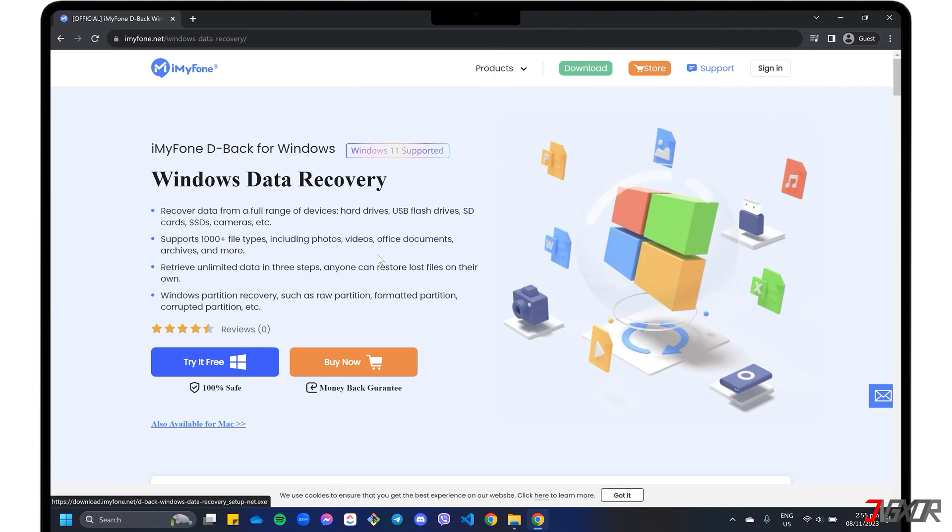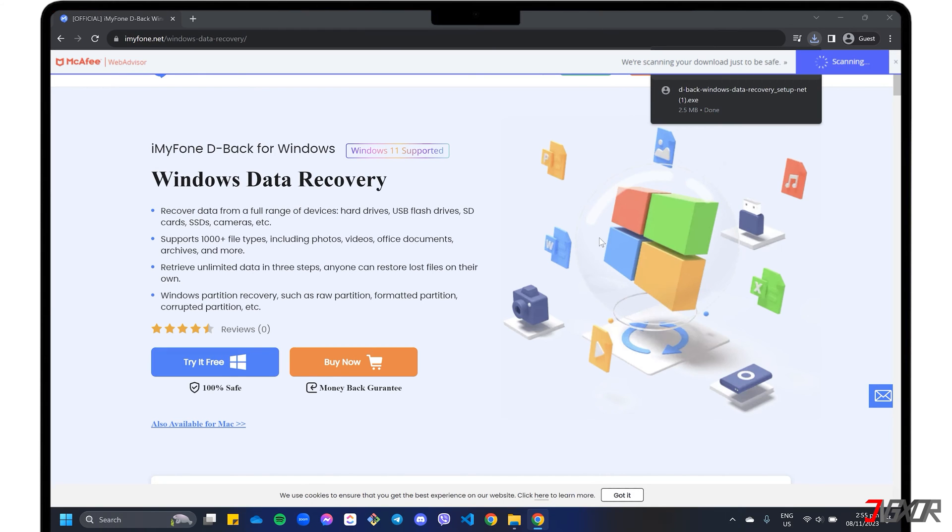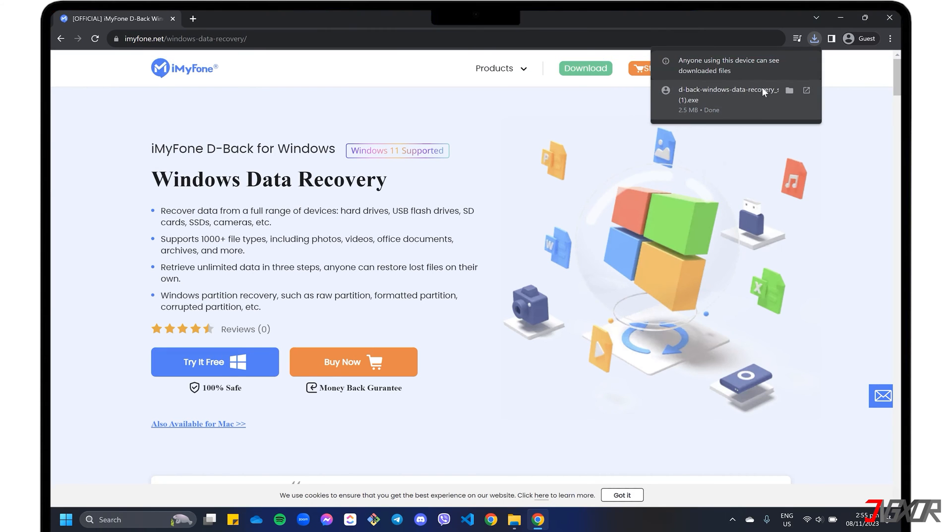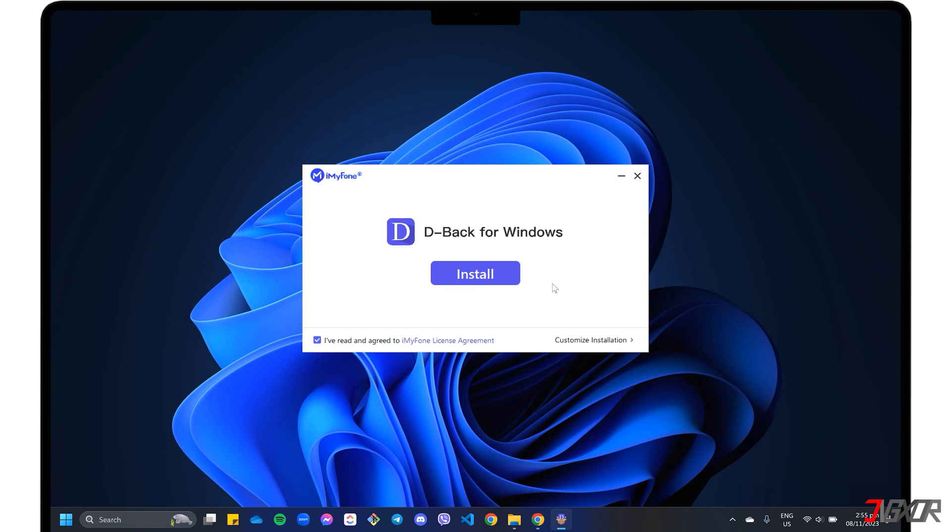After downloading, run the executable file and follow the on-screen instructions to complete the installation.